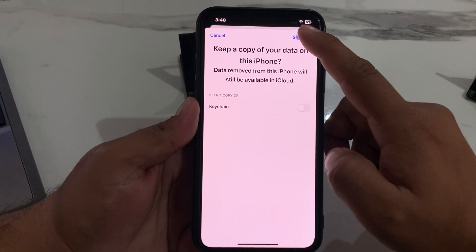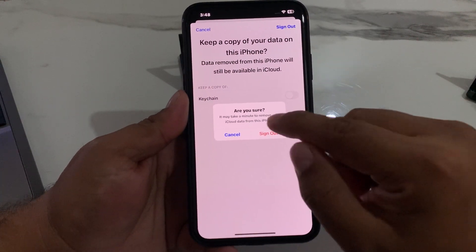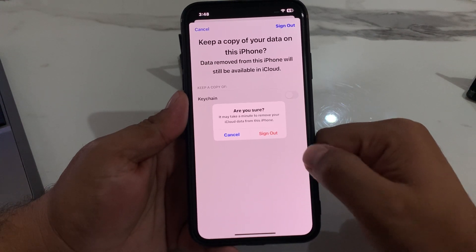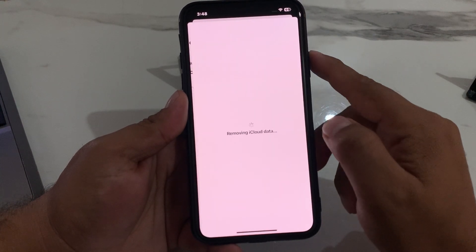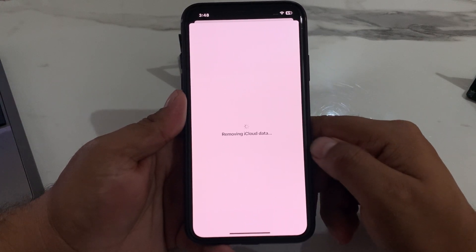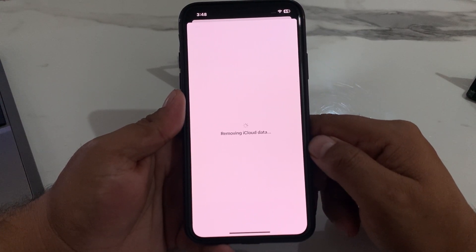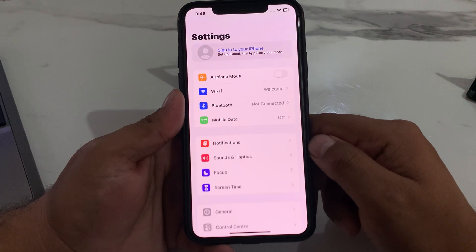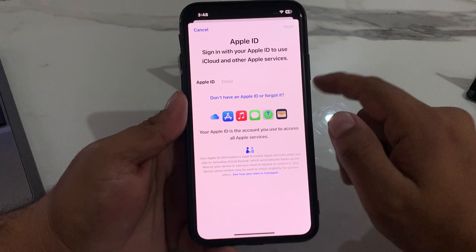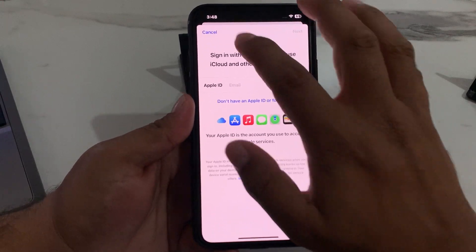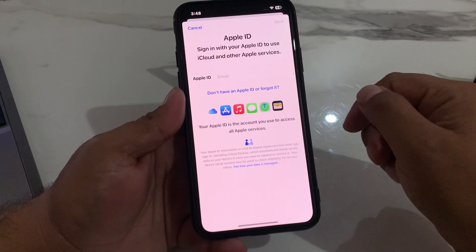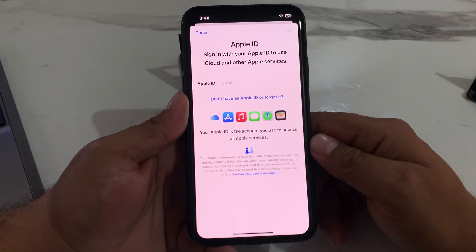Tap on Sign Out. A prompt appears: 'Are you sure? It may take a minute to remove your iCloud data from this iPhone.' Tap Sign Out again. It will take 5 to 10 seconds to remove your iCloud data. You can see the Apple ID has been removed successfully.